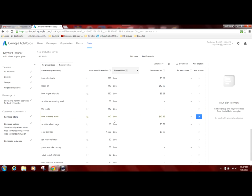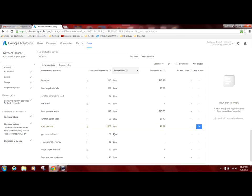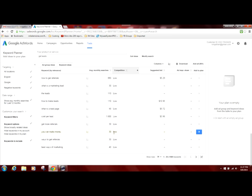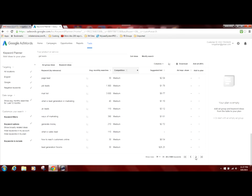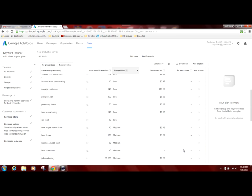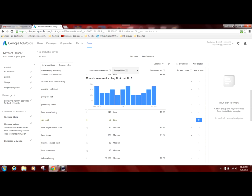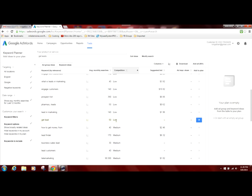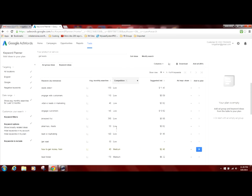And then again, here is cost per lead. That gets 1600 searches per month and it's considered low competition. So you want to scroll through this until you get to where it changes over from low to medium and you want to look for those keywords.